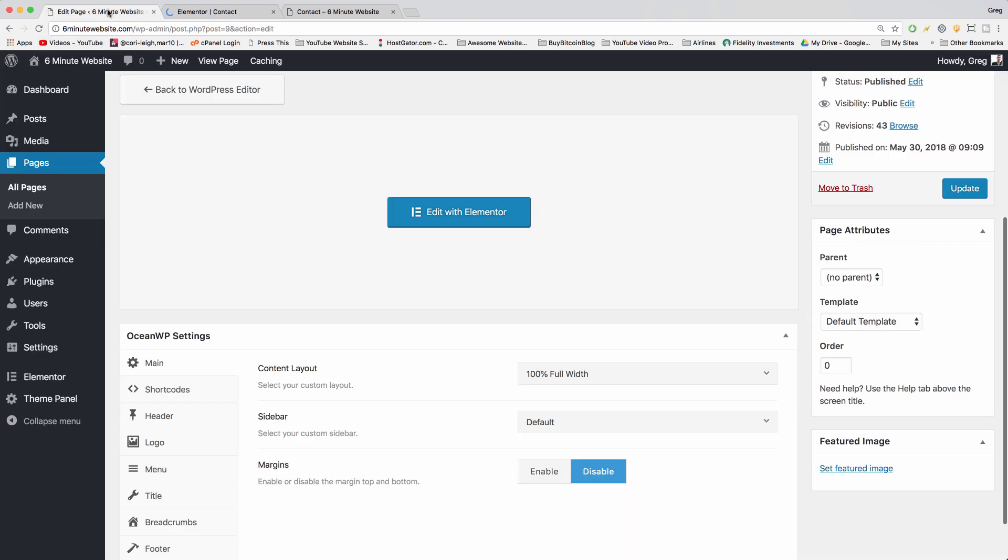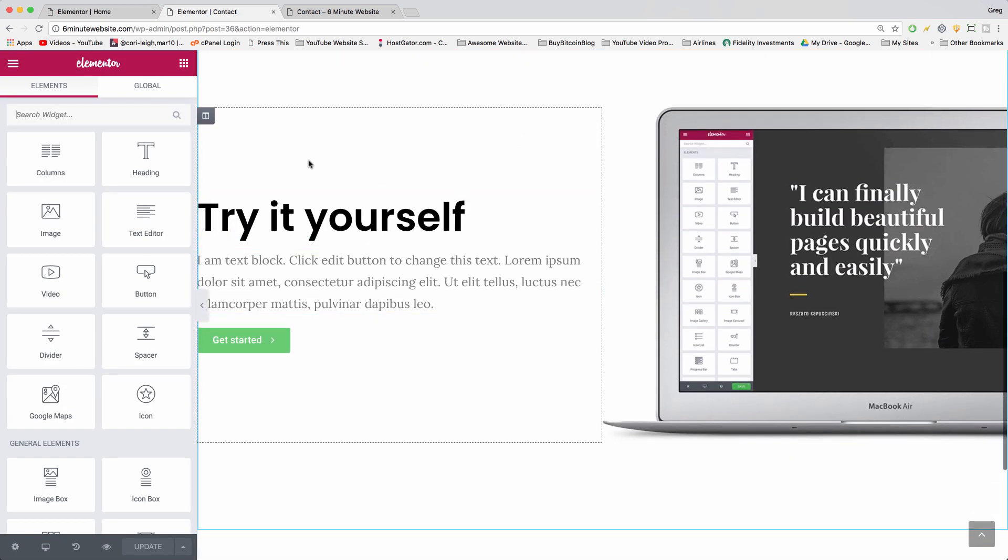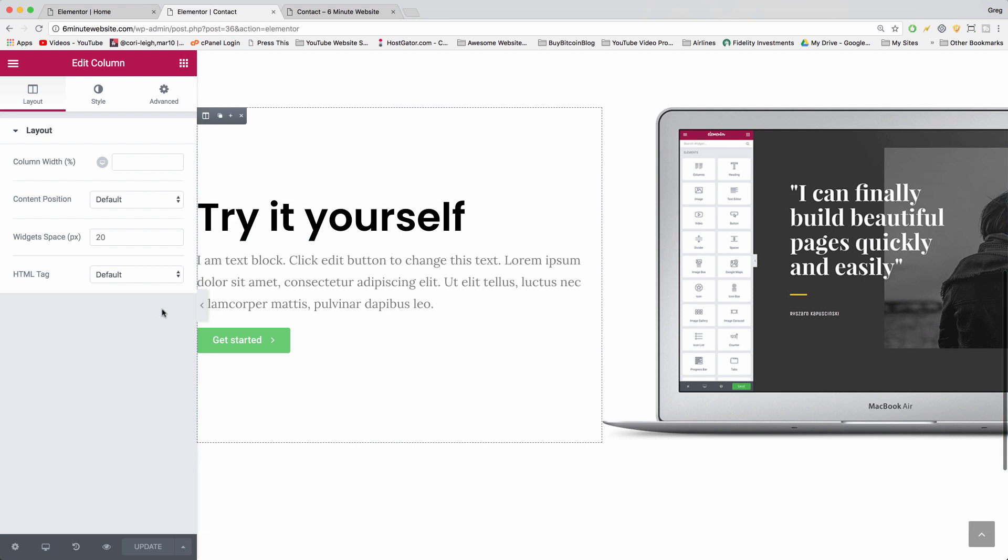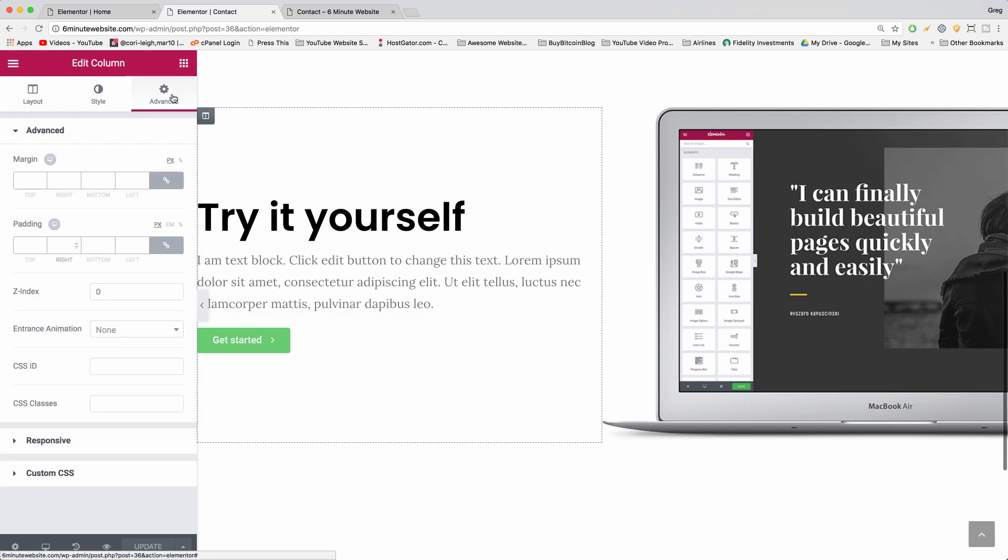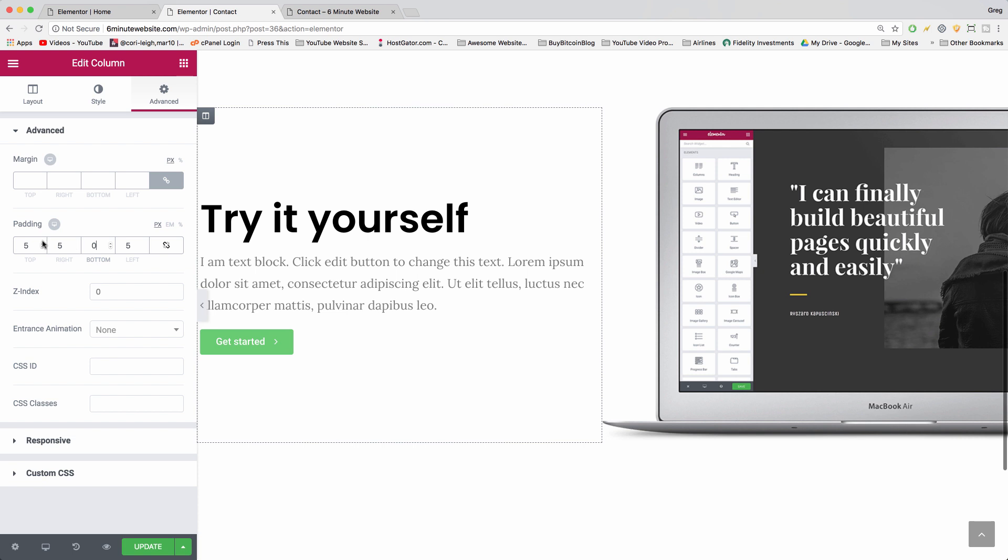We're going to go back to edit with Elementor. We're going to scroll down and say hey, this column right here, why don't you give yourself a little padding too, because you can, you deserve it. Click on advanced. We're going to give that a little padding on the right of five, and on the left. Click on link so you can make them all different.